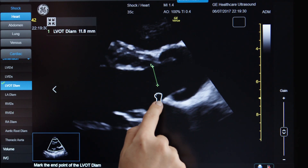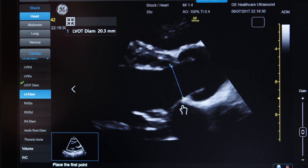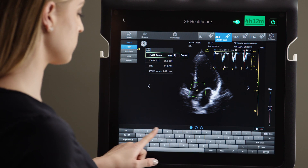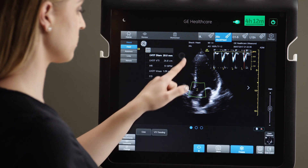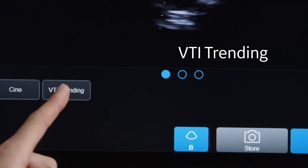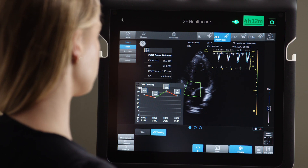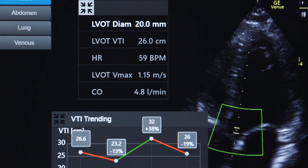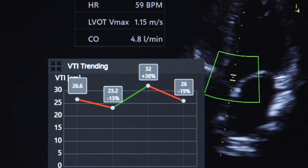If you want to see cardiac output, measure the LVOT diameter or simply type it in if already known. Venue will then calculate the cardiac output for you. With VTI trending, you can trend your VTI calculations, allowing you to quickly visualize the trend and determine your course of action.